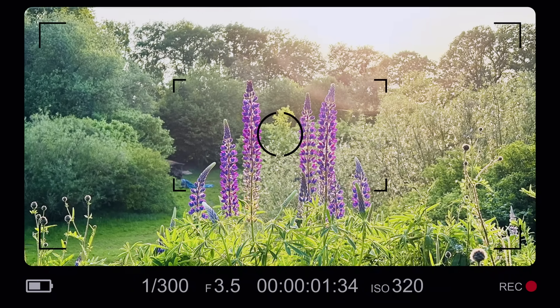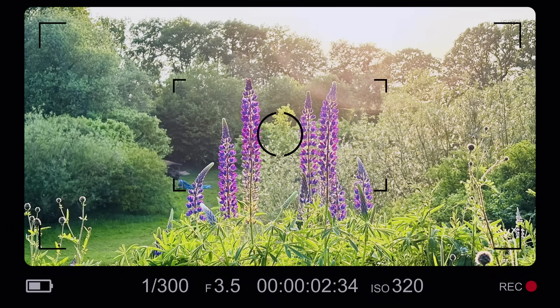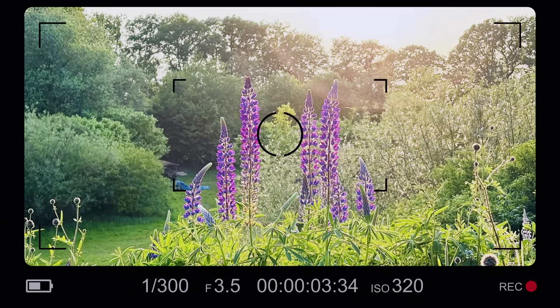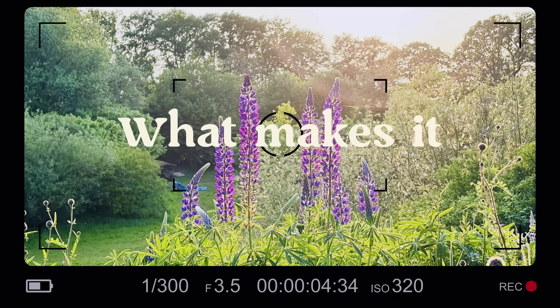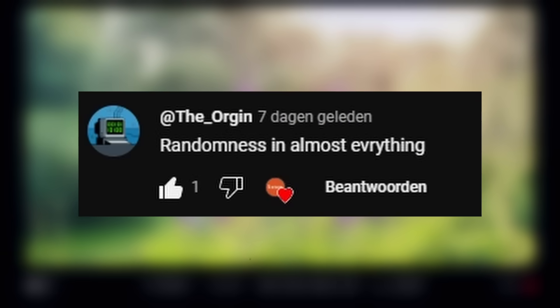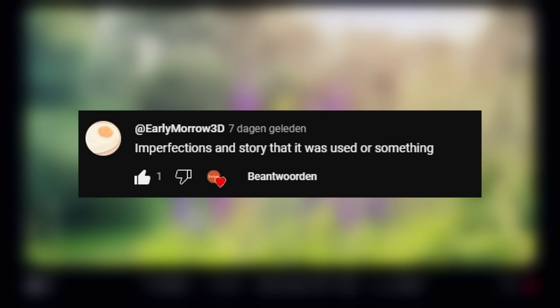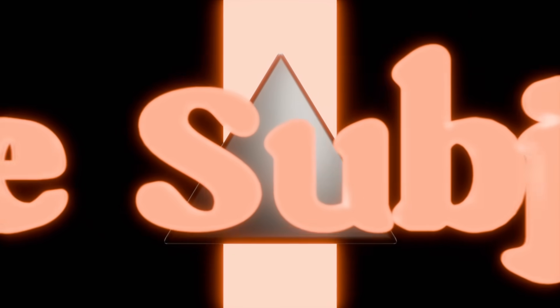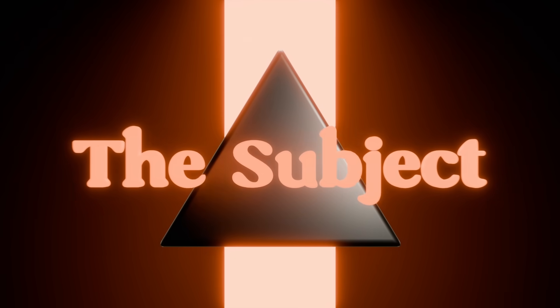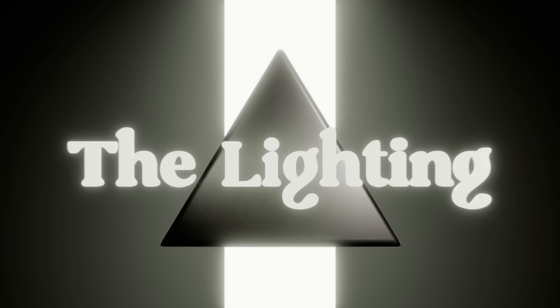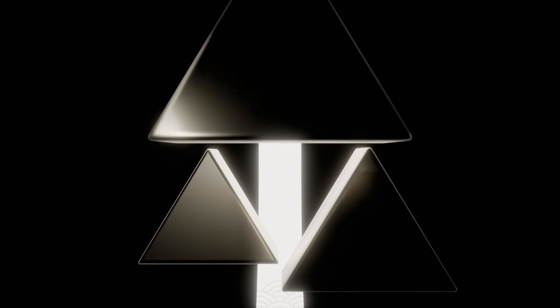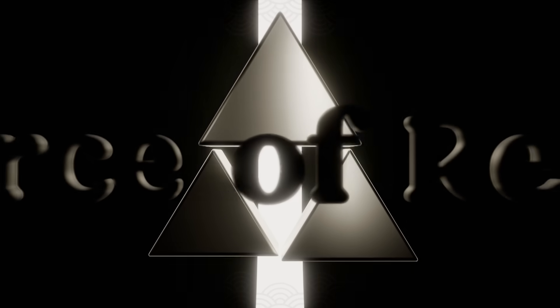If I ask you to look at a photo and decide what makes it real, I'd get dozens of different answers. I've narrowed these down to three main forces: the subject, the lighting, the camera. And these three forces combine together into what I like to call the triforce of 3D realism.